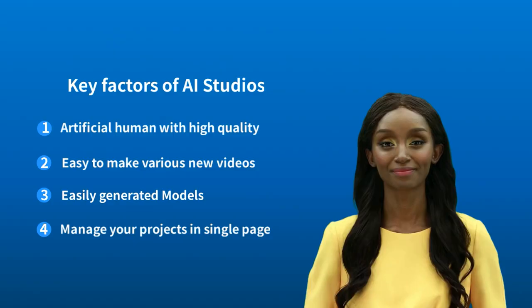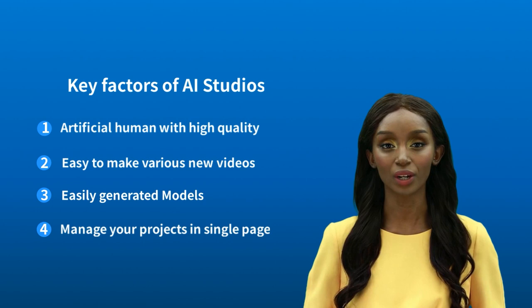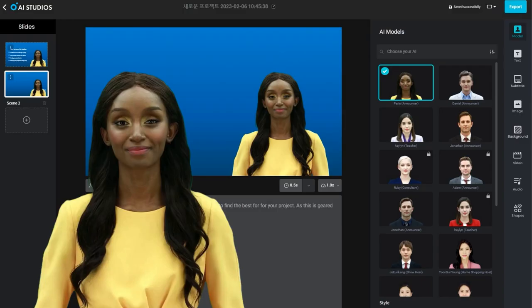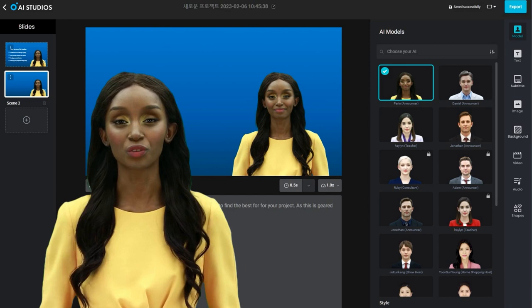AI Studios allows you to generate high-quality humans that will present your script for you. There are a range of models to choose from, allowing you to find the best for your project. And of course, you can set up background color, such as green, to make it super easy to use the finished output in your own videos.